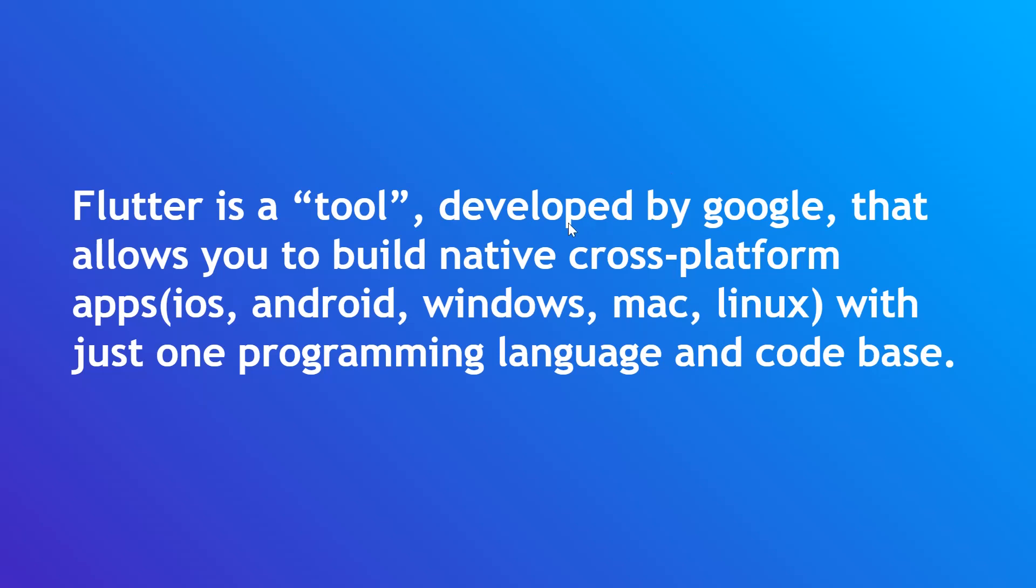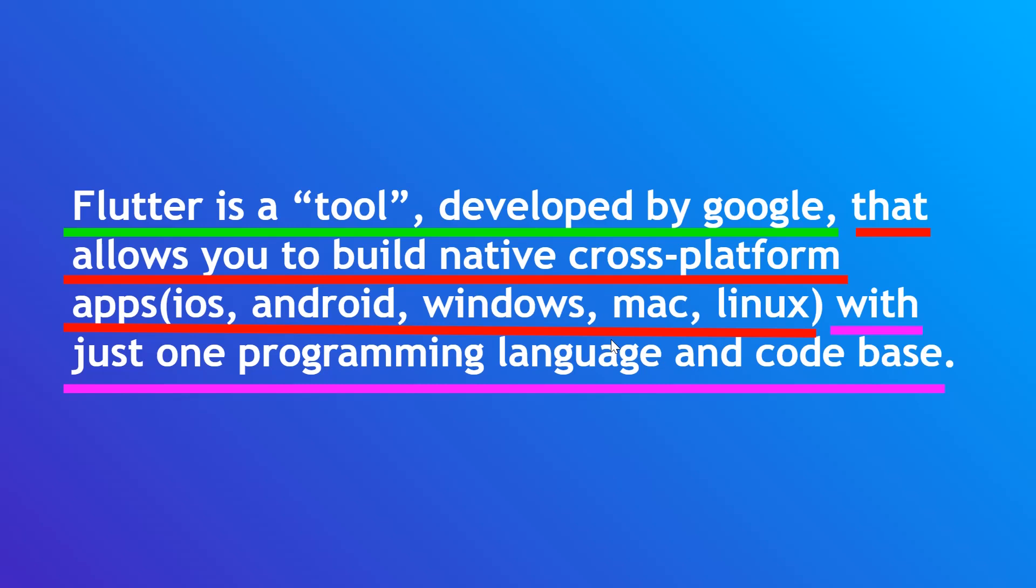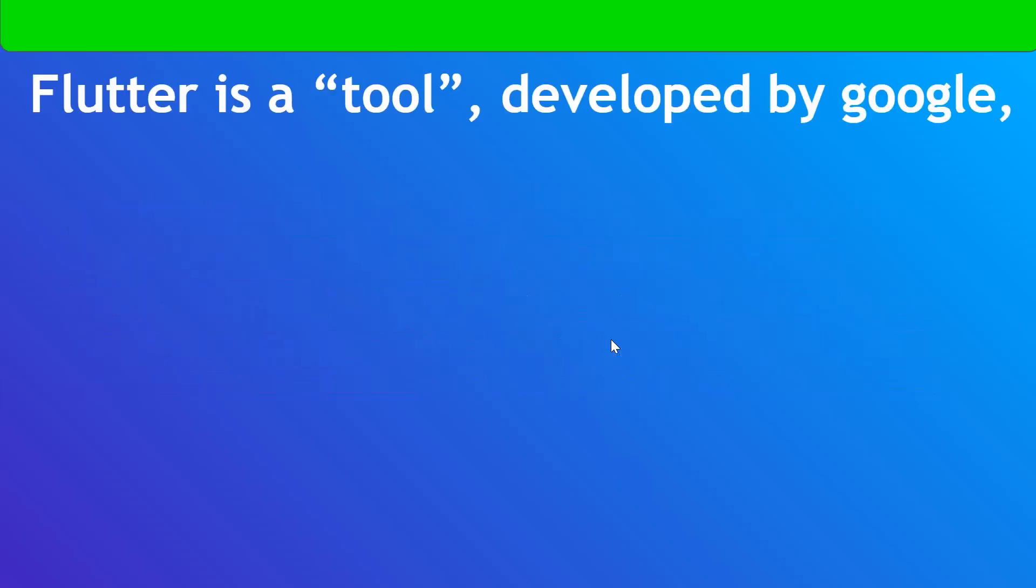Now, in here, instead of saying Windows, Mac, Linux, just take it as web. So now, that's a really big sentence or statement. How about we break that down into three separate parts? Let's dive into the first part. Flutter is a tool developed by Google.